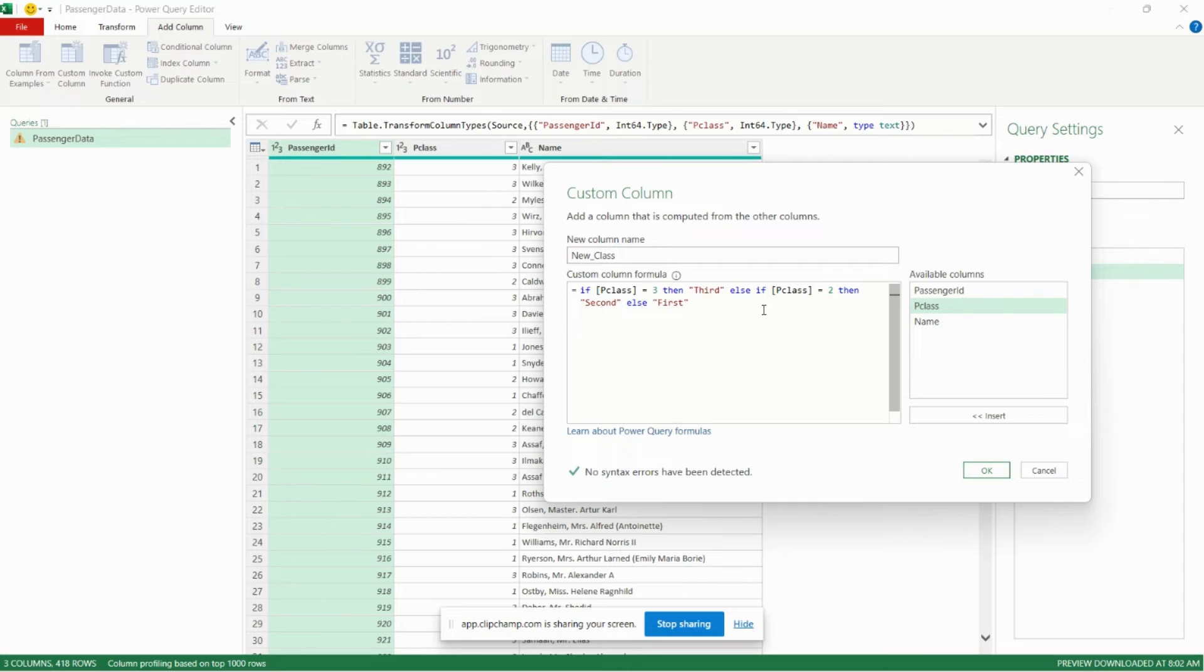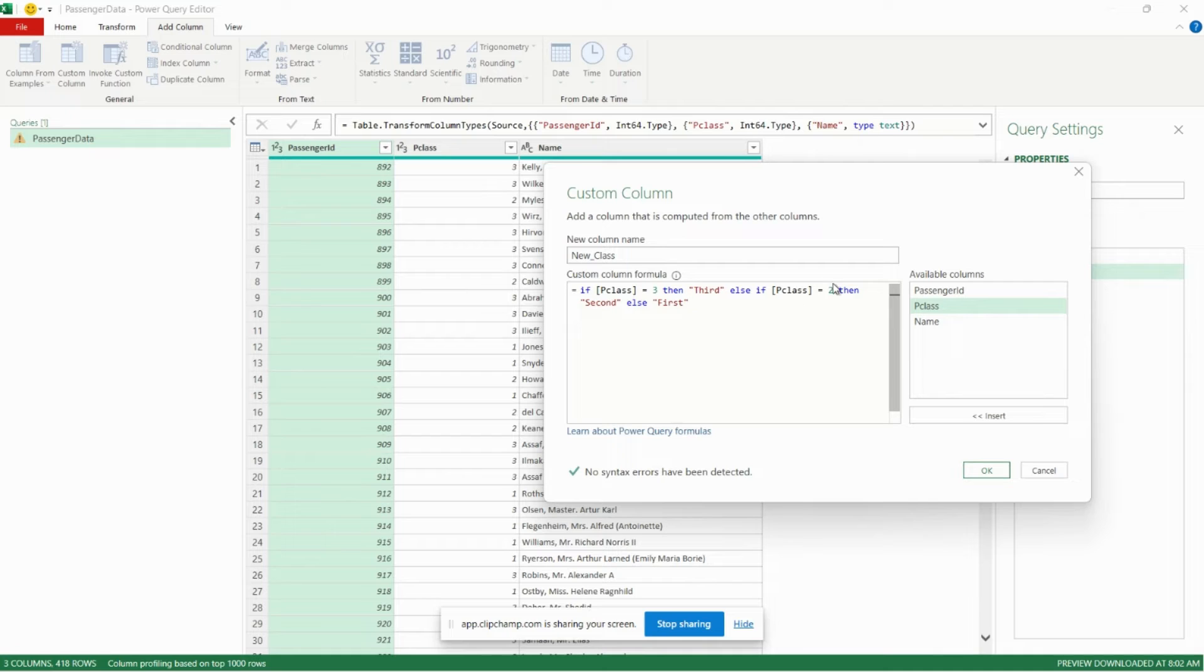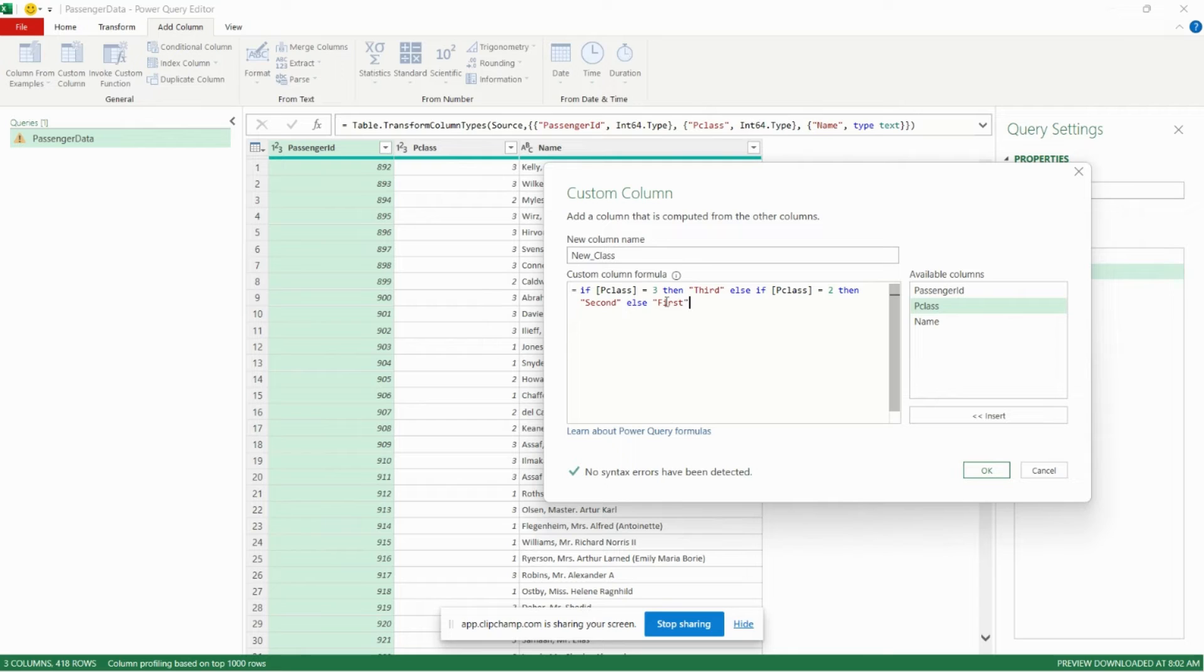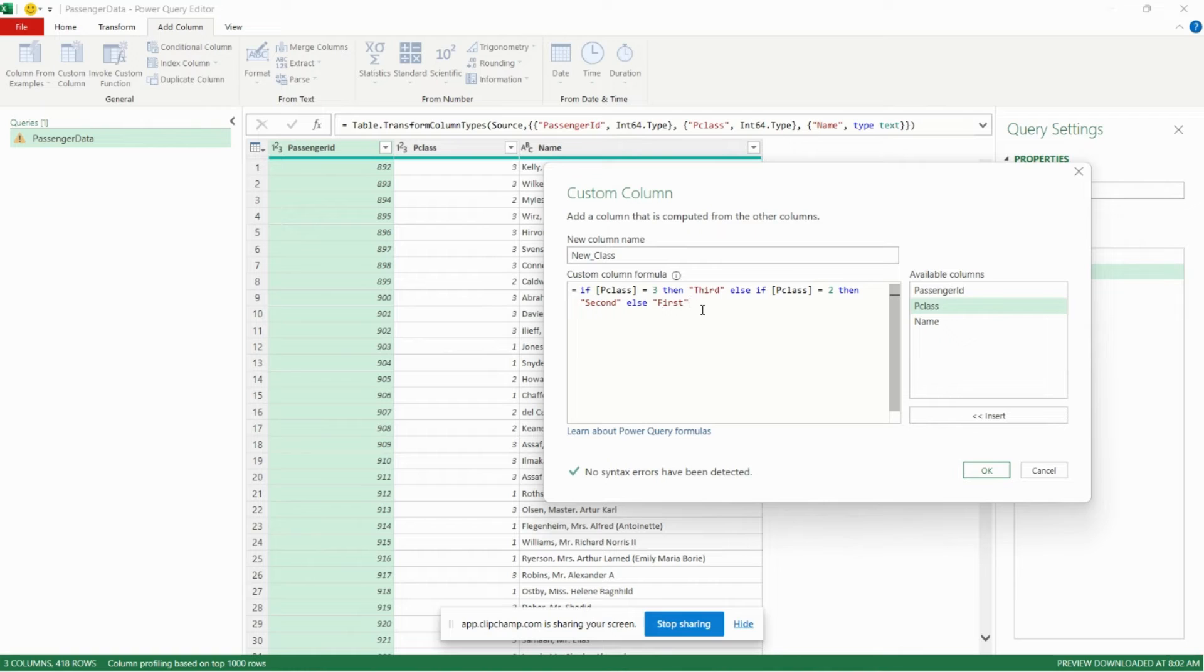So from the top we have if p class is equal to three, then we're going to return third. Else if p class is equal to two, then we're going to return second. Else we'll return first. So we don't need a condition here. This is just the default. So if it's not three or two, then it's going to return first.